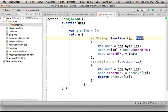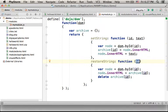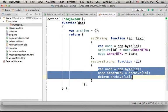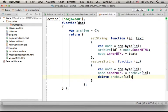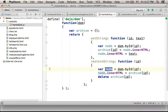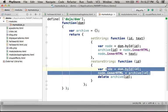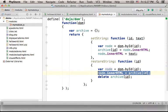The restoreString just gets the id of the element we want to restore the previous text. Here we set the text and here we set the text.